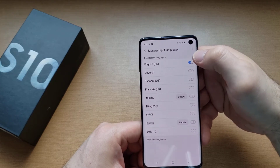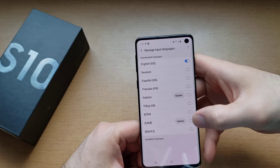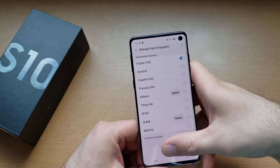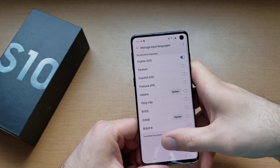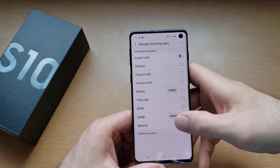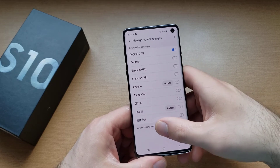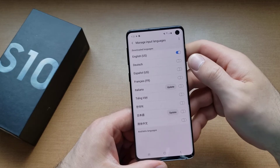Once we have that, now we have a bunch of different languages to choose from. If you have an option that says update your languages, go ahead and select that. That should give you even more languages under the available languages down at the bottom.